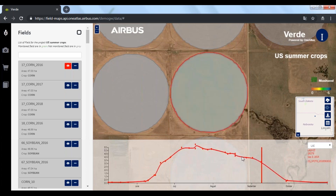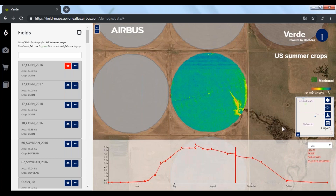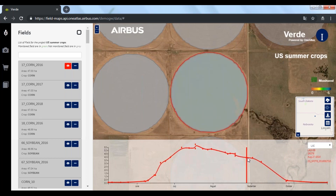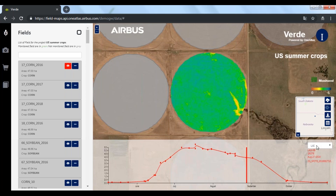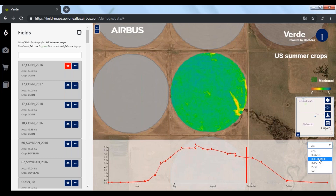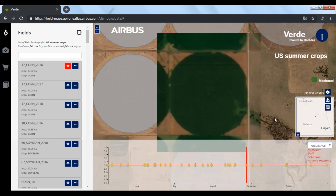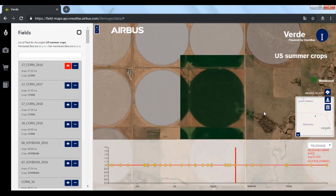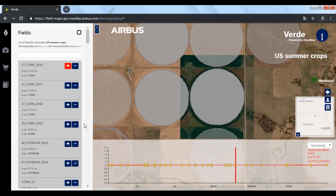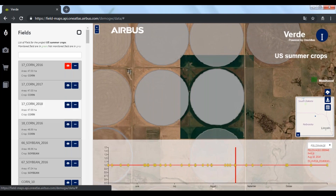What is still remarkable here is how consistent the curve is despite the maps coming from different satellites. In case you want to lead a visual inspection to better understand a map, you can always come back to the original satellite image. Now let's compare this field with three other ones — one corn and two soybeans.